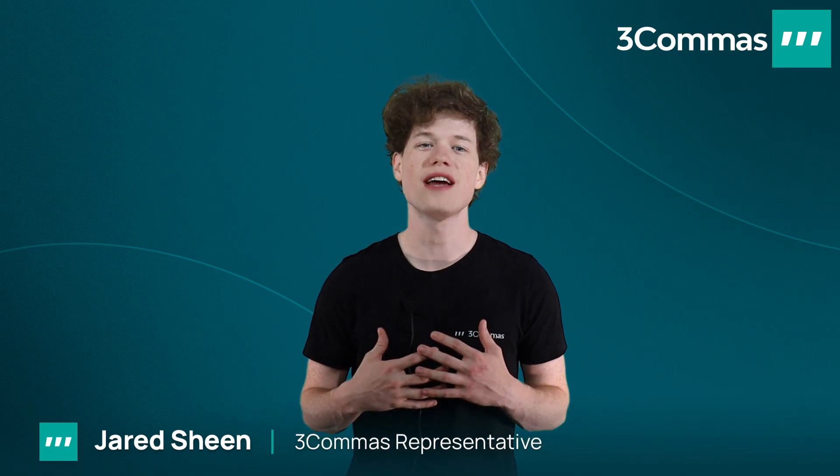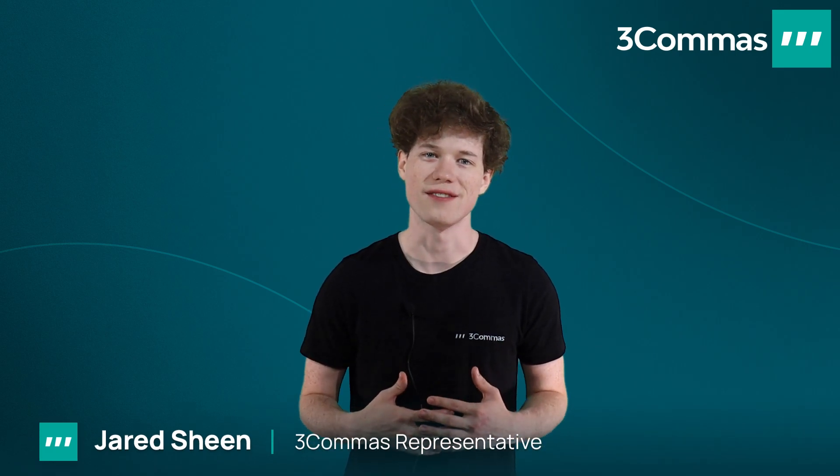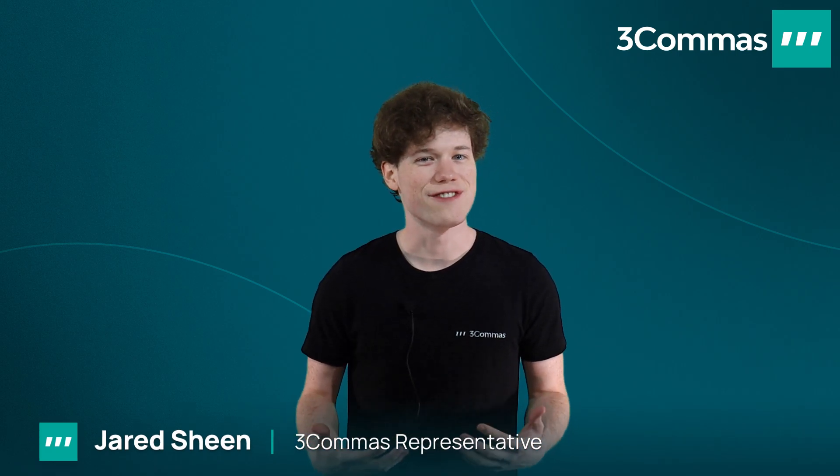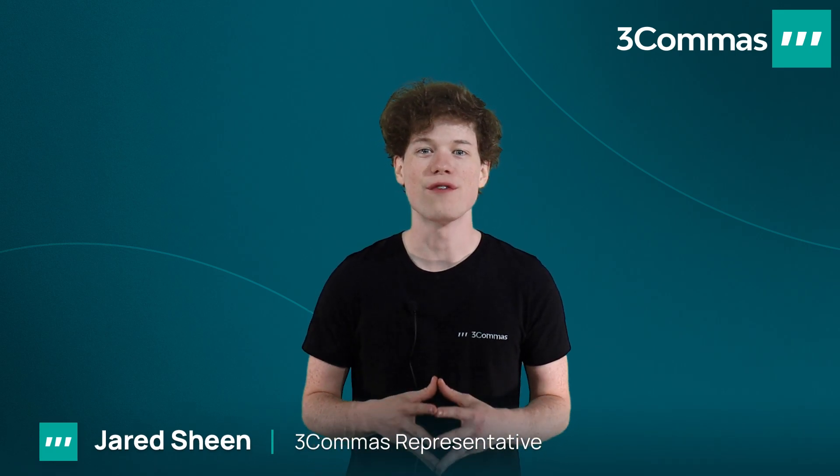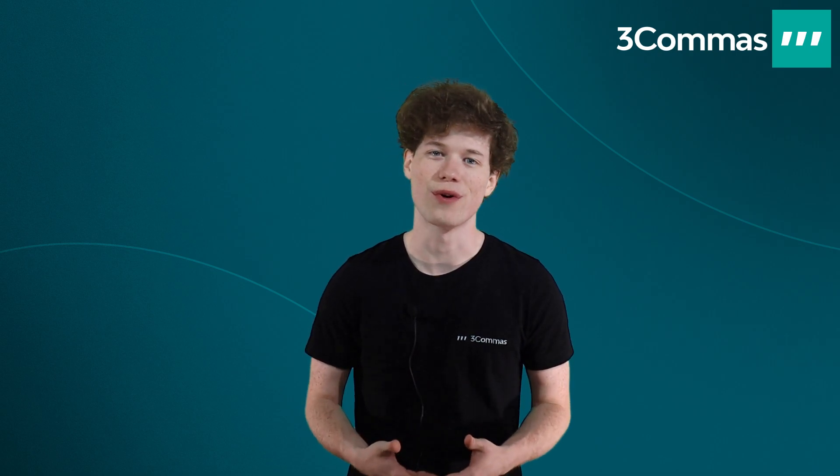Hello 3 Commas Traders! My name is Jared and I'm a 3 Commas representative. In this video, I'll be going over the Trading Terminal to help you understand how it works and how to make your very own trade in this section.